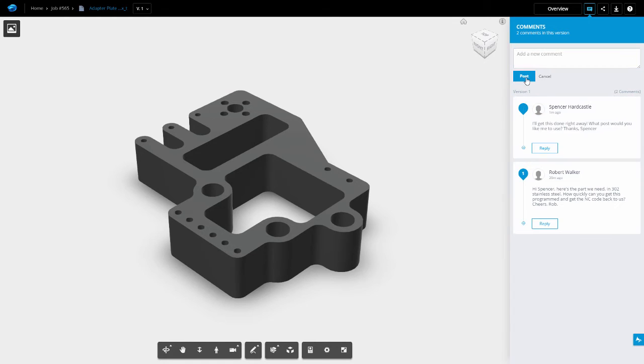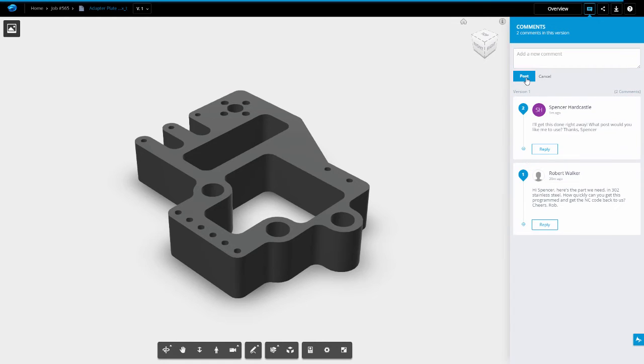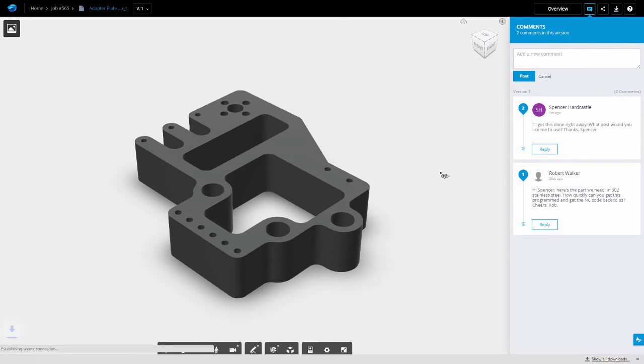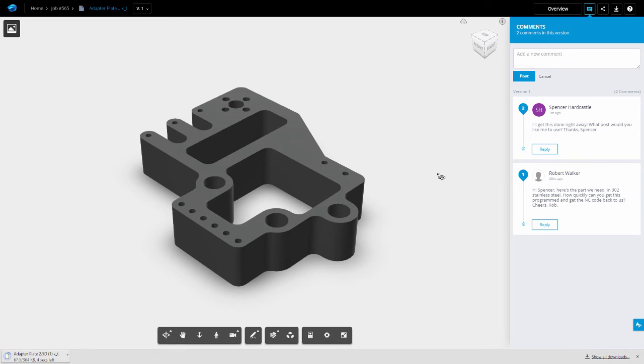In the meantime, what I can do is download this file using the download link at the top right hand corner. Once this is downloaded, I can switch to FeatureCam and start programming.